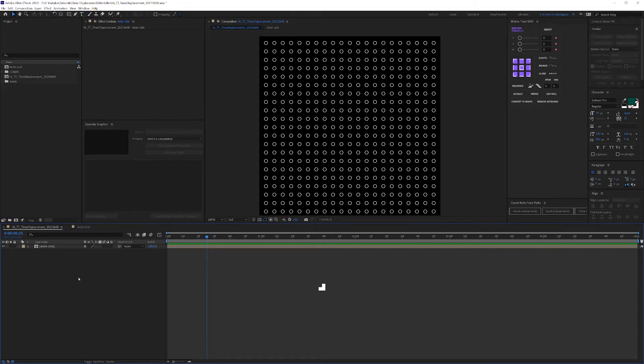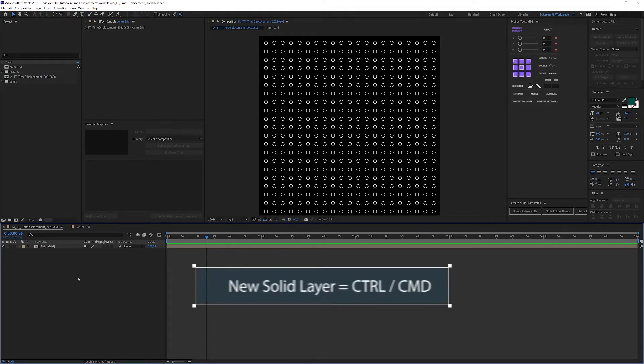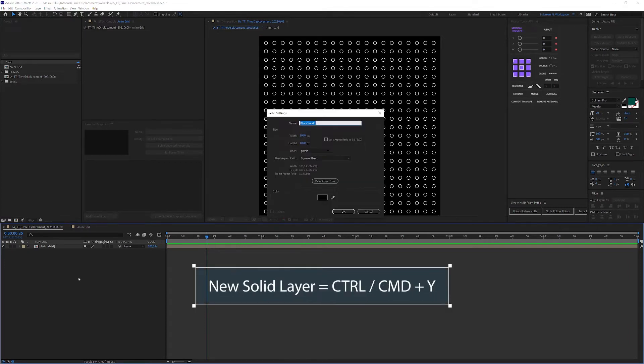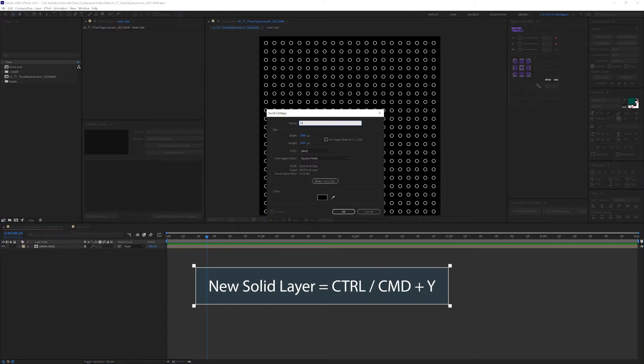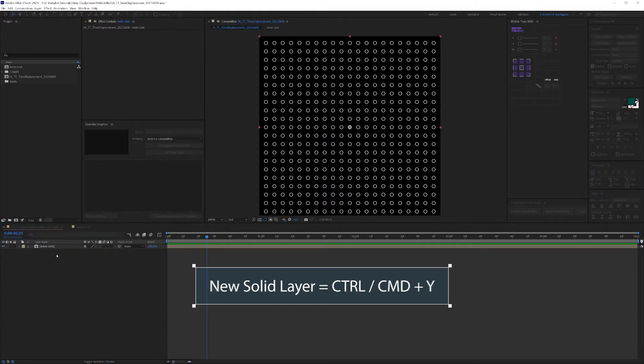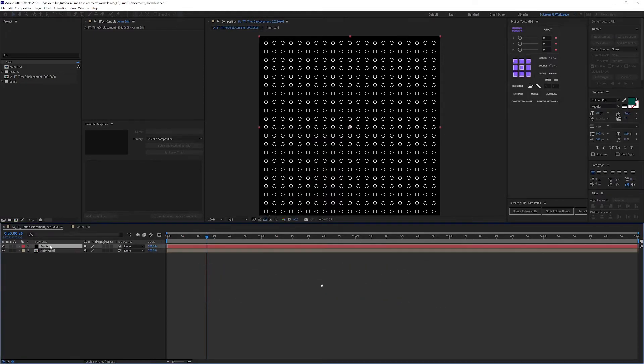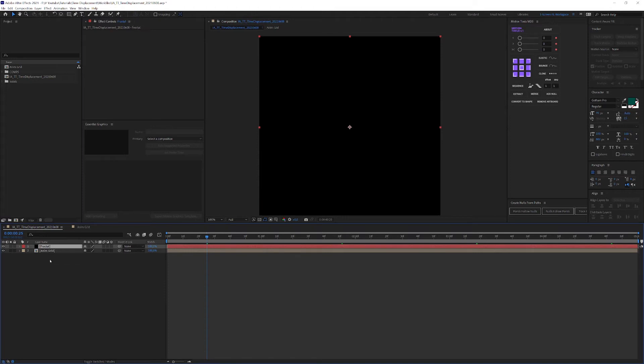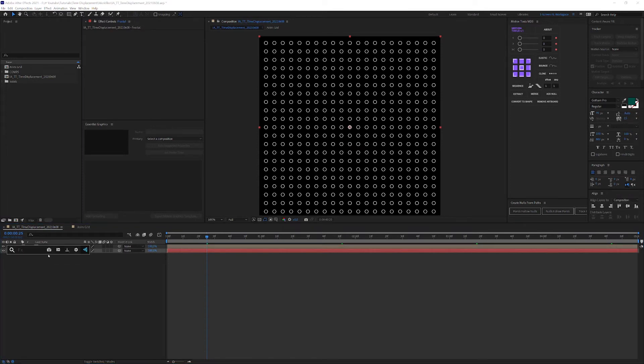So, create a new solid layer with Ctrl or Command plus Y. Name it fractal for example, move it to the bottom of your composition. Add the fractal noise effect and change the values as follows.